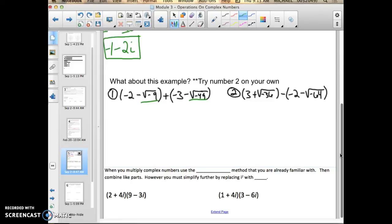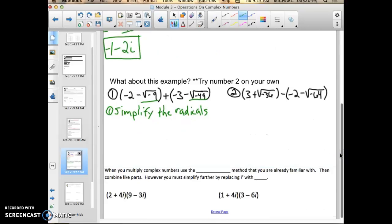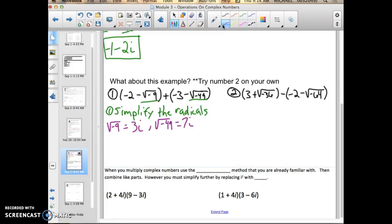In this case, I don't see any imaginary parts of a complex number — all I see are square roots of a negative. The square root of a negative is going to lead me to an imaginary number, because I can't take the square root of a negative. So the first step is to simplify the radicals. The square root of negative 9 equals 3i, because the square root of 9 is 3, and the square root of negative 9 requires that i. And the square root of negative 49 equals 7i.